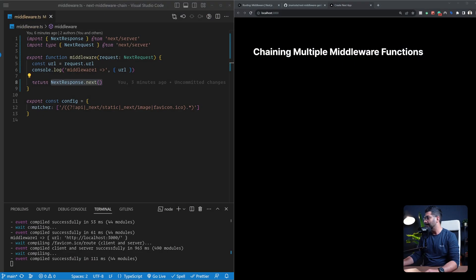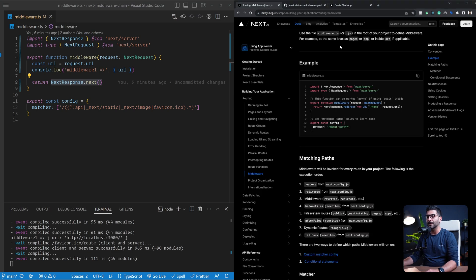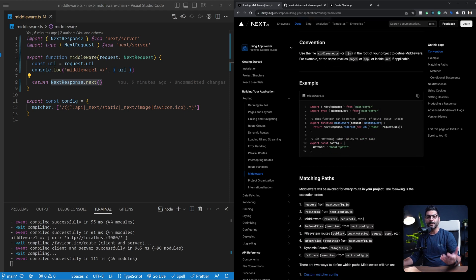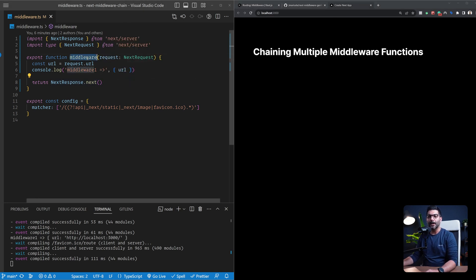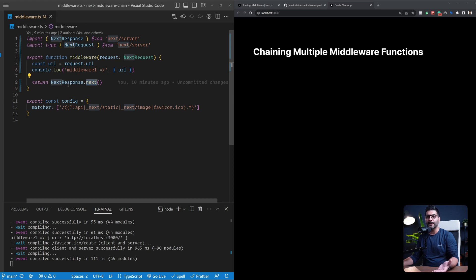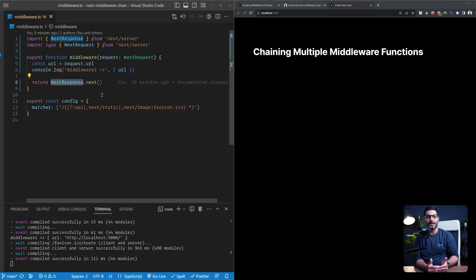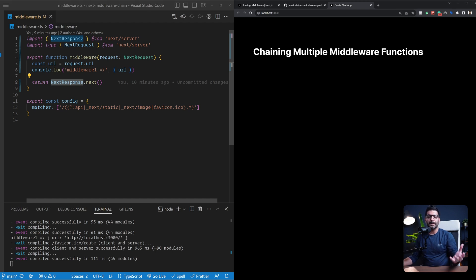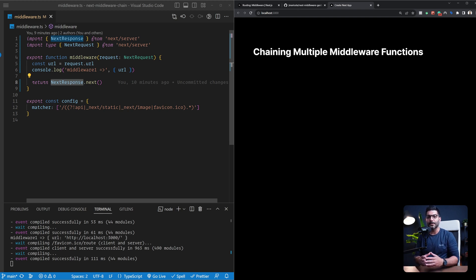Now let's jump into the code and see what we're dealing with here. I've started with a simple middleware function. If you head to the Next.js documentation and search for middleware, there are examples of middleware functions. For the beginner, what we're doing here is just a middleware function that logs the request URL and then calls the next function on the NextResponse instance to handle passing to the next middleware in the stack or send the response back to the user.